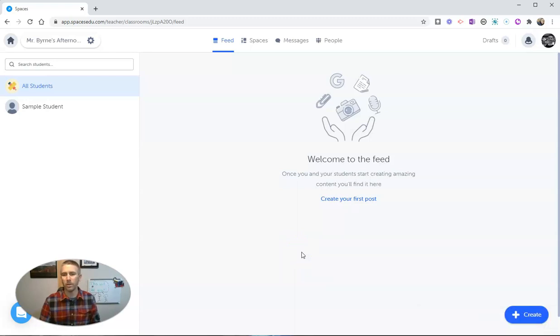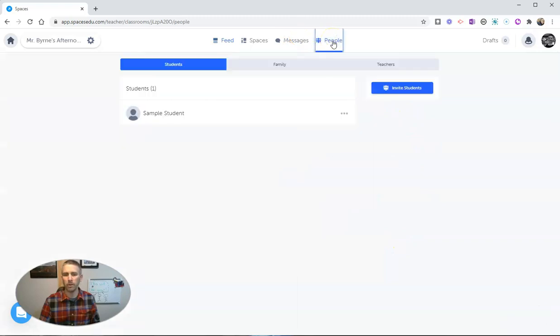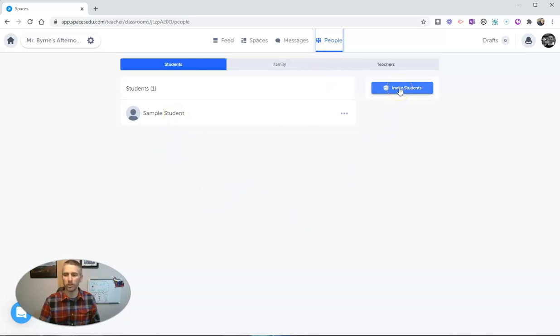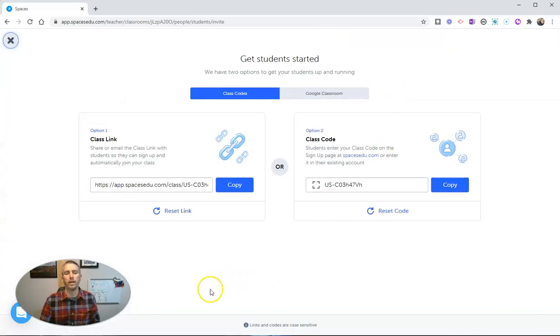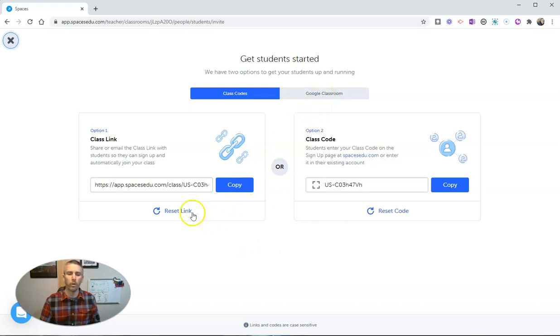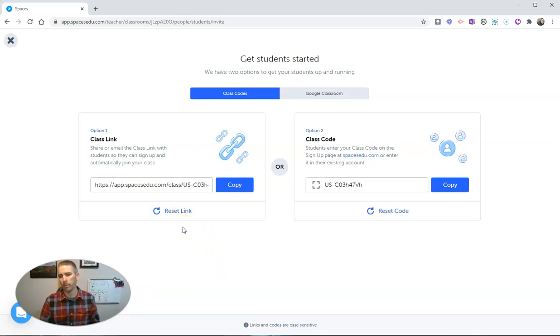Now the next thing I want to do of course is get students into my classroom, and there's a couple of ways we can go about doing that. Let's go here to the people section and you'll see there's my sample student. I want to invite more students, so let's hit that button. And you can see here we again have the option for Google Classroom, or we can use a class link. I like that we can reset that link so if you only want to have that link active for a couple of days and then use a new one later on you can do that. Or you can see here we can use a class code which again you can reset if you want to as well.